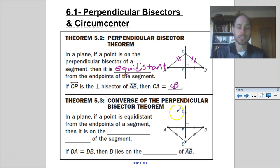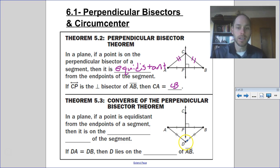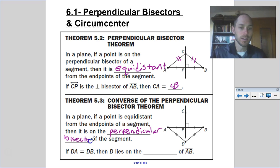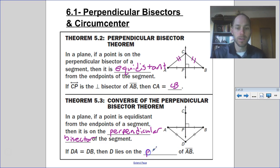And then the converse of the perpendicular bisector theorem: in a plane, if a point is equidistant — like in this case D — is equidistant from the endpoints of a segment, then it would have to be on the perpendicular bisector of the segment. So in our case, if DA is equal to DB, then D lies on the perpendicular bisector of AB.